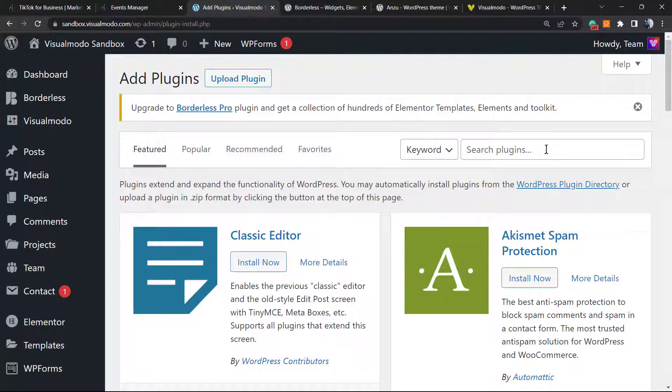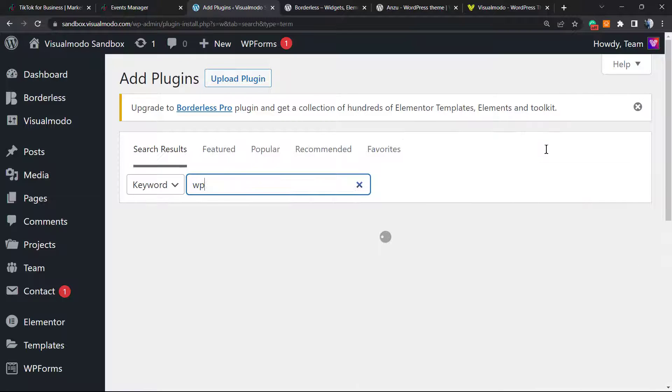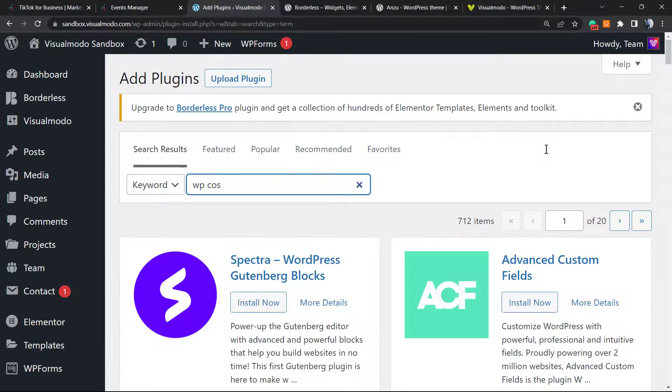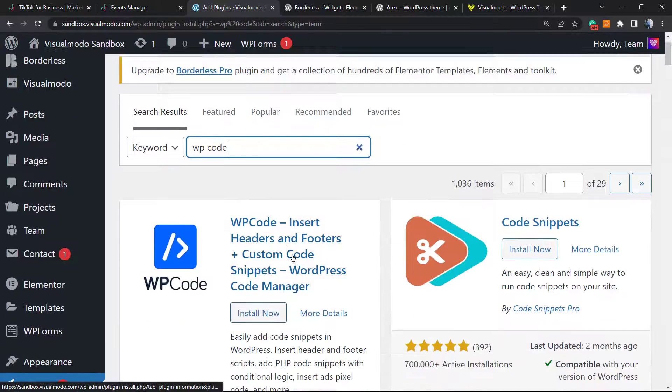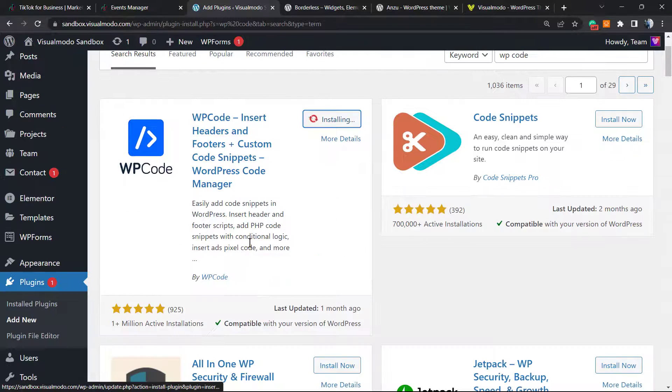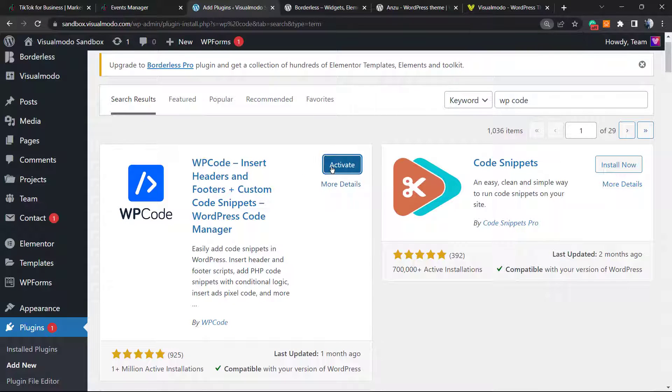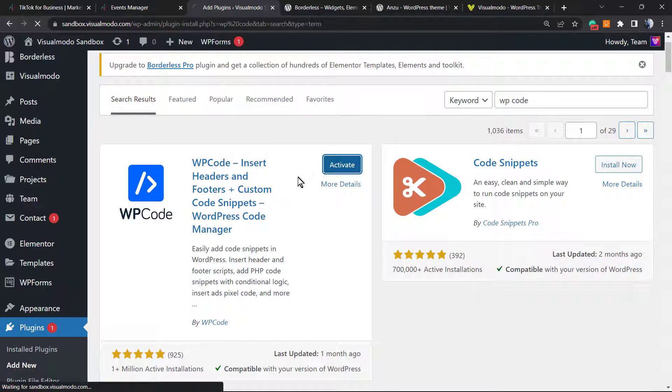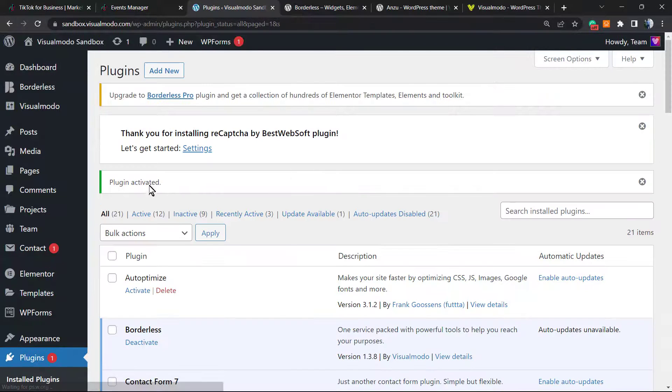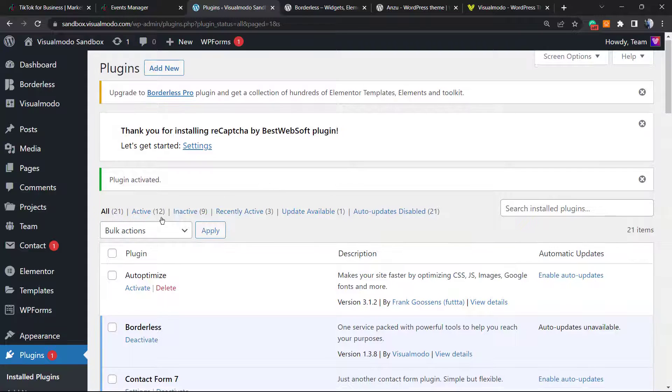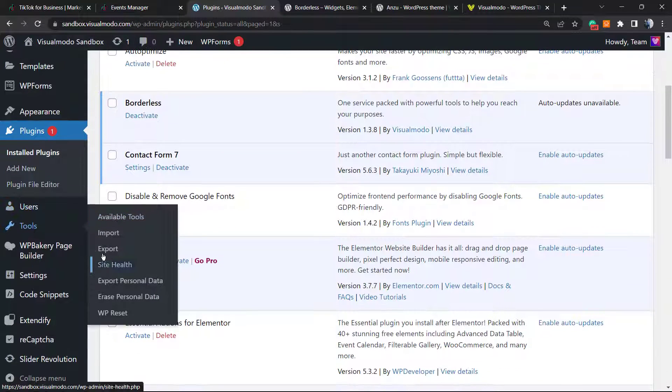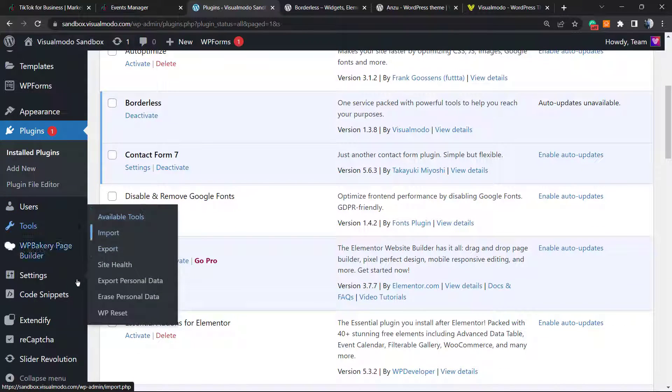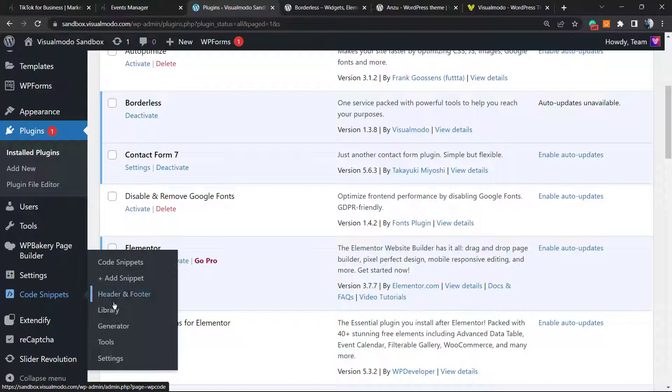Search for WP Code. Install this plugin, activate it. It's going to redirect you to the WordPress dashboard page, nothing to worry. Scroll a little bit down. Next to Settings, you're going to be able to see the Code Snippets. Into the Code Snippets, go to Add Snippet.